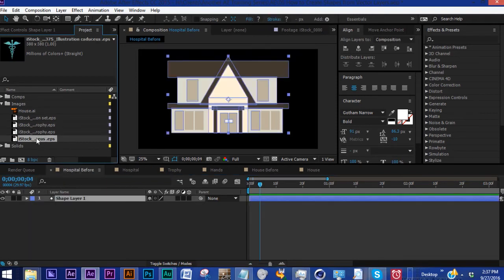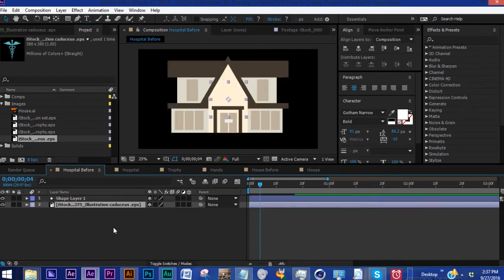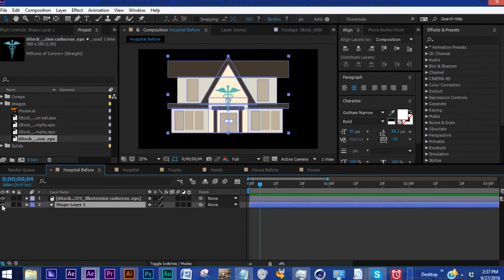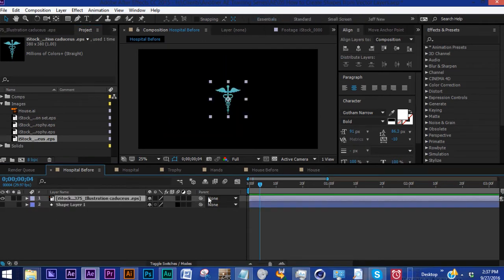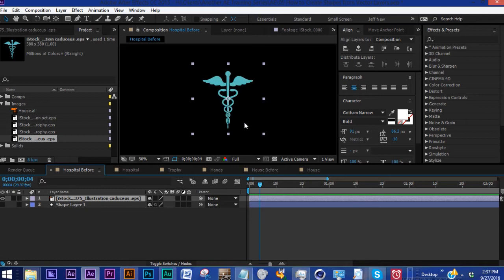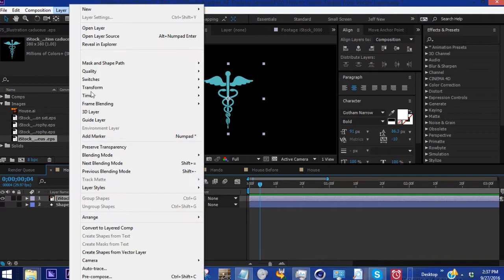So here is our EPS file. Let's bring that in and let's hide this shape layer right now and just focus on our vector image. The way that you get this to be a shape layer is you want to go to Layer, Create Shapes from Vector Layer. It's going to create a different group within one shape layer for every element of that design.